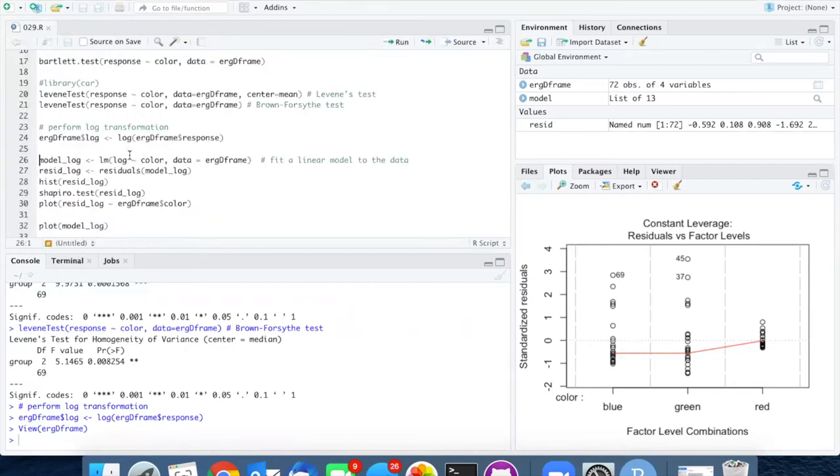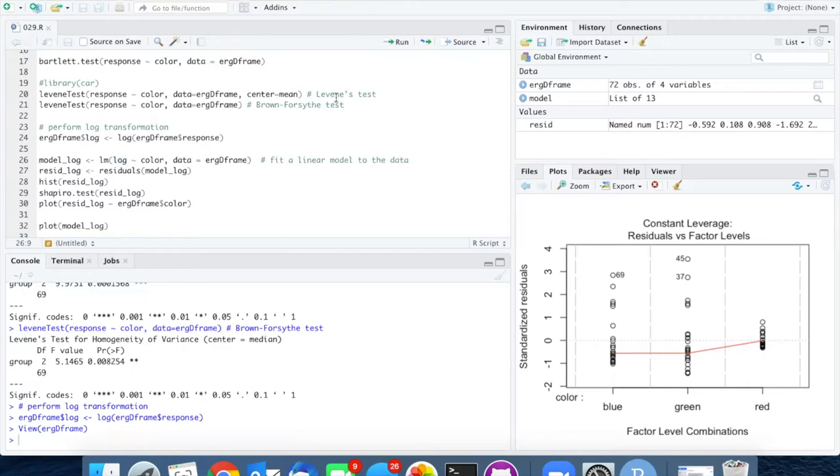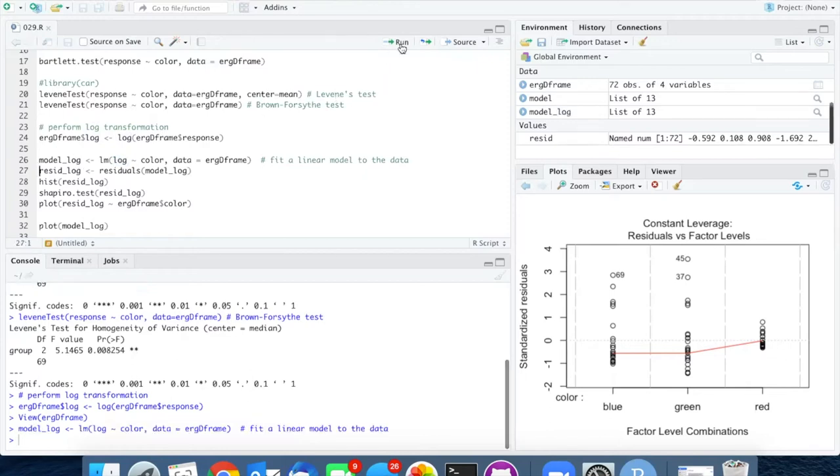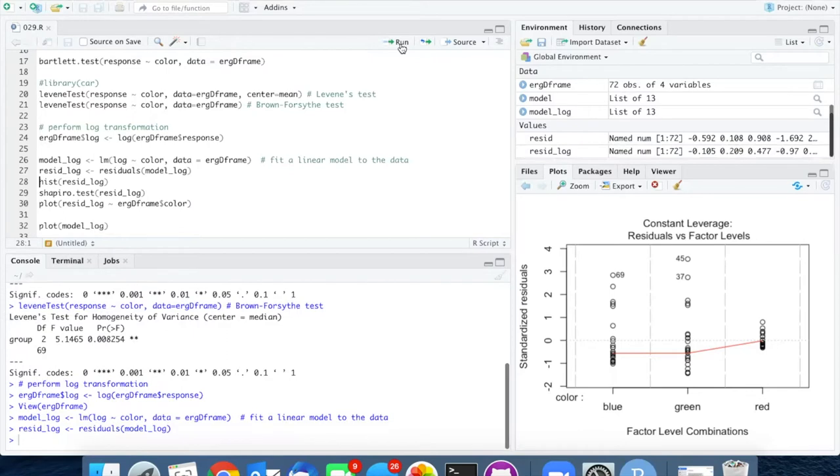So I will now run the model again, only instead of using the voltage response, I'm going to use the log and then graph what the residuals look like as a histogram.